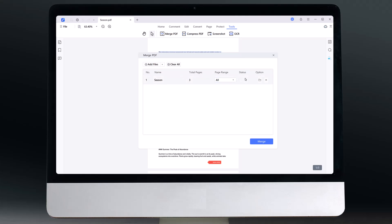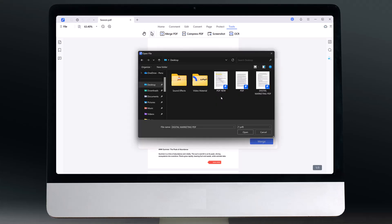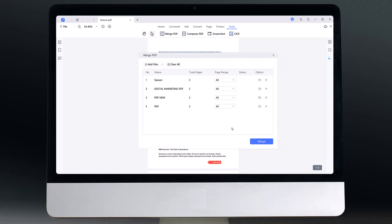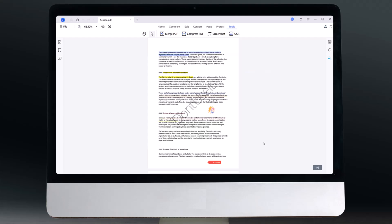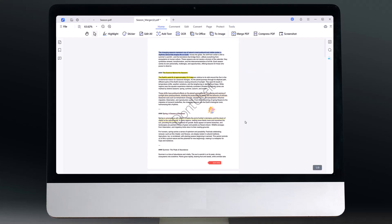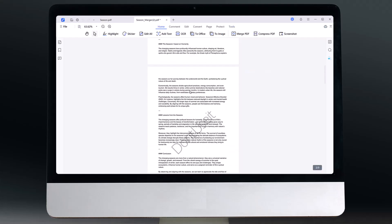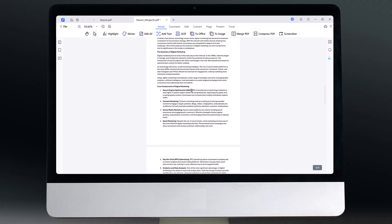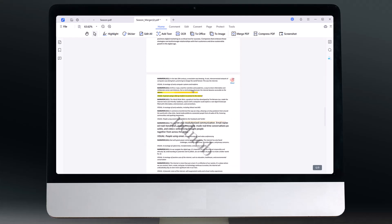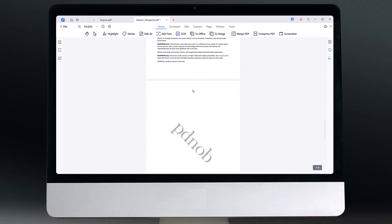Hey everyone, welcome back to my channel. Do you have a bunch of PDF files scattered everywhere and need to combine them into one neat organized document? Maybe it's for school projects, work documents, or just to keep everything organized. Well, guess what? You're in the right place. In today's quick and easy tutorial, I'll show you exactly how to merge multiple PDF files into one, effortlessly in just a few seconds.